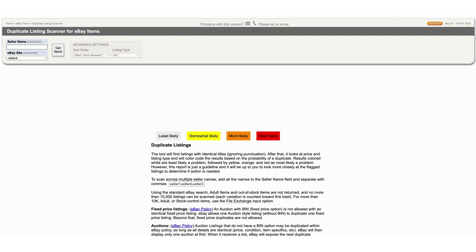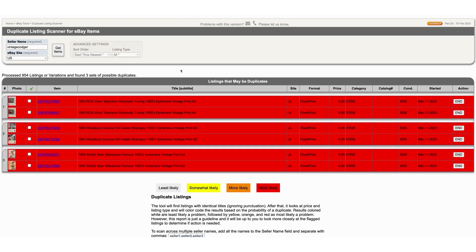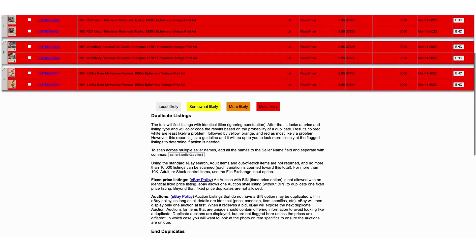Type in your seller name if you have a store — I don't know if it will work if you do not have a store. I typed in my store name, US Get Items, and this is the check to see if you have duplicate items. It takes a minute and it pops up — it says I have three duplicate items.